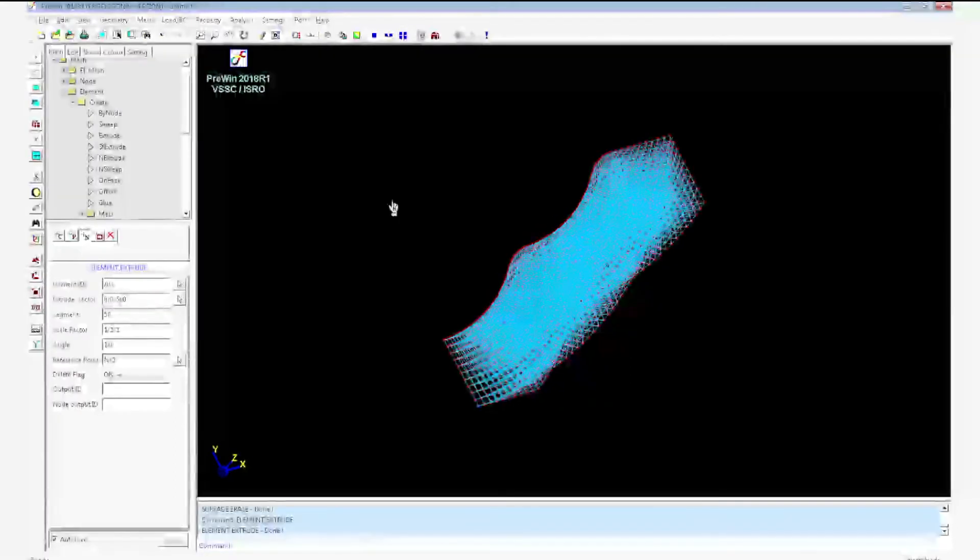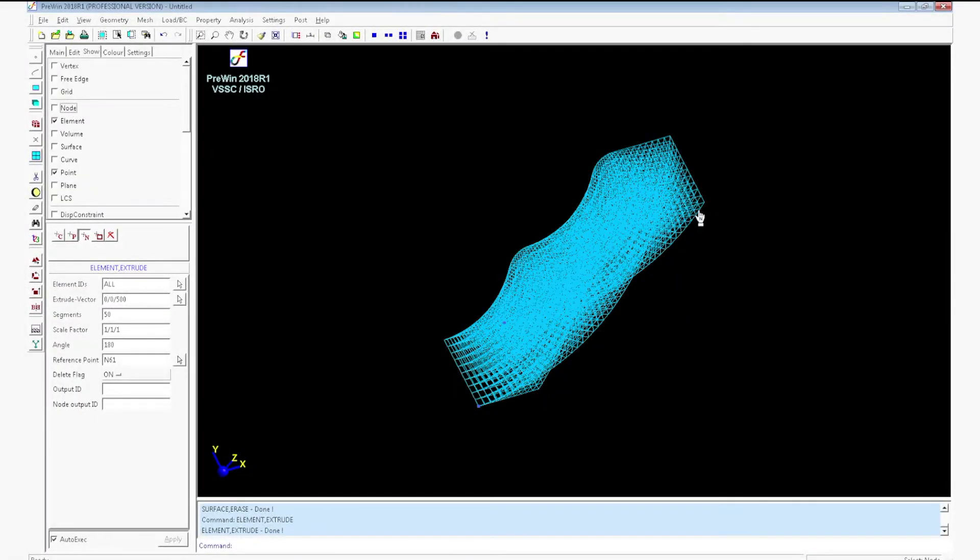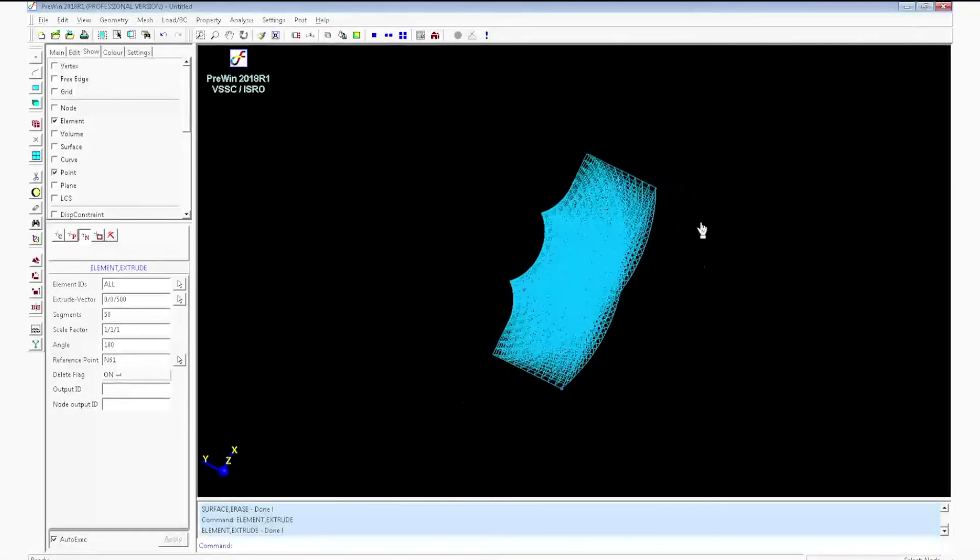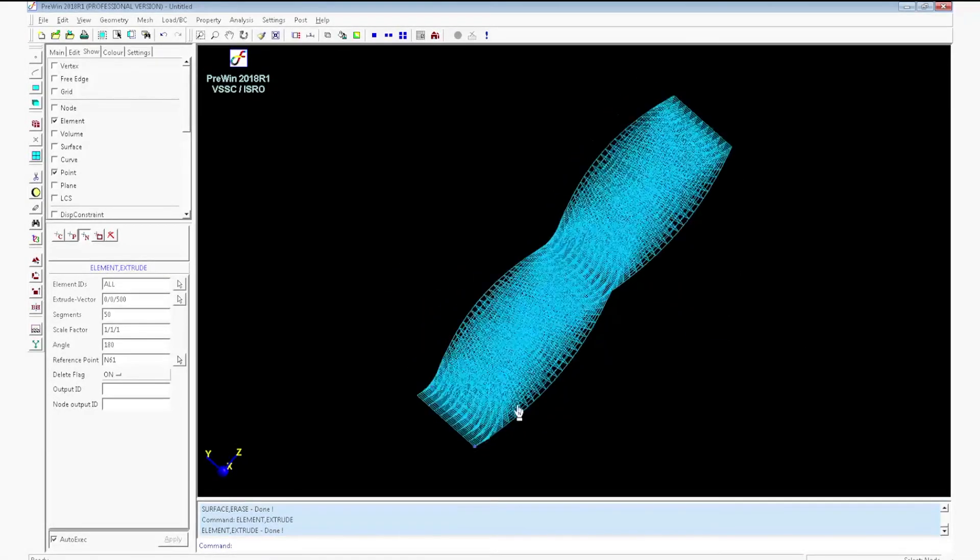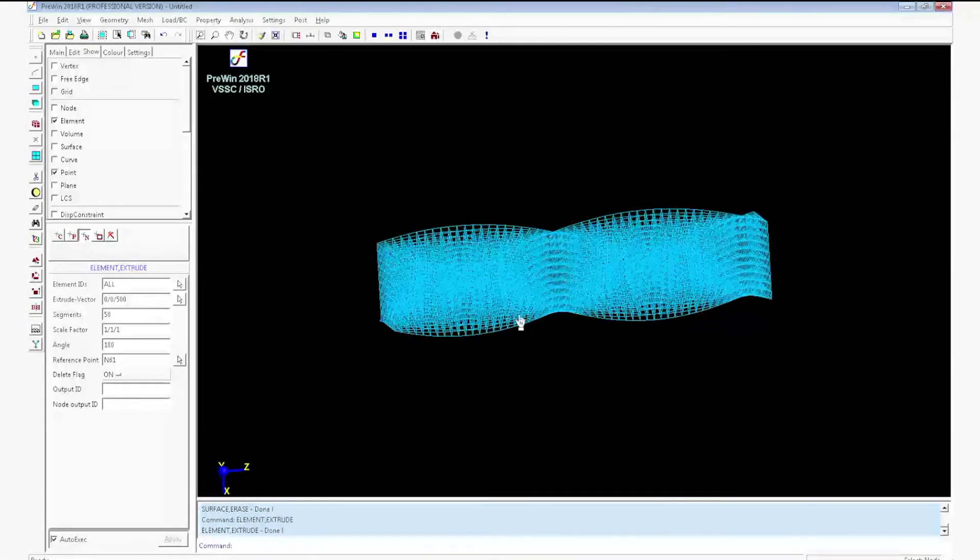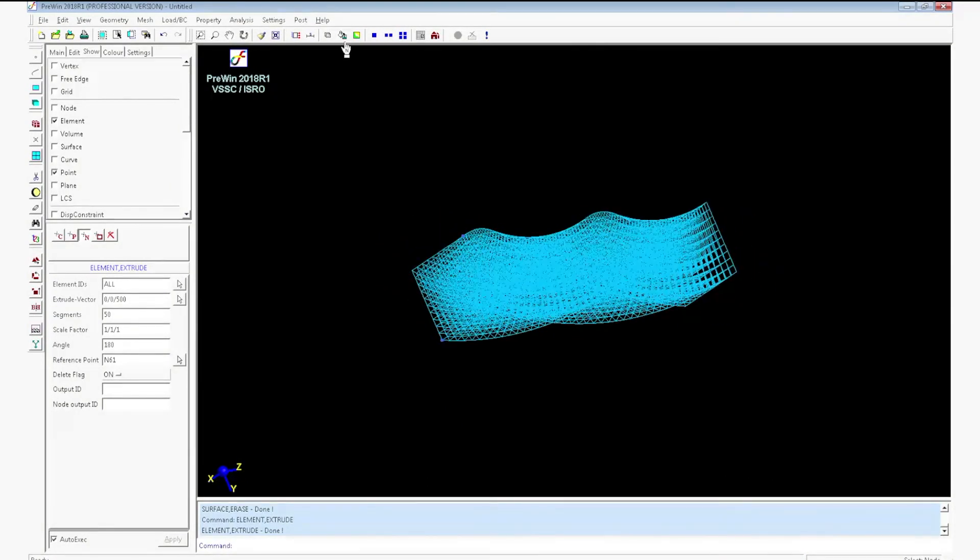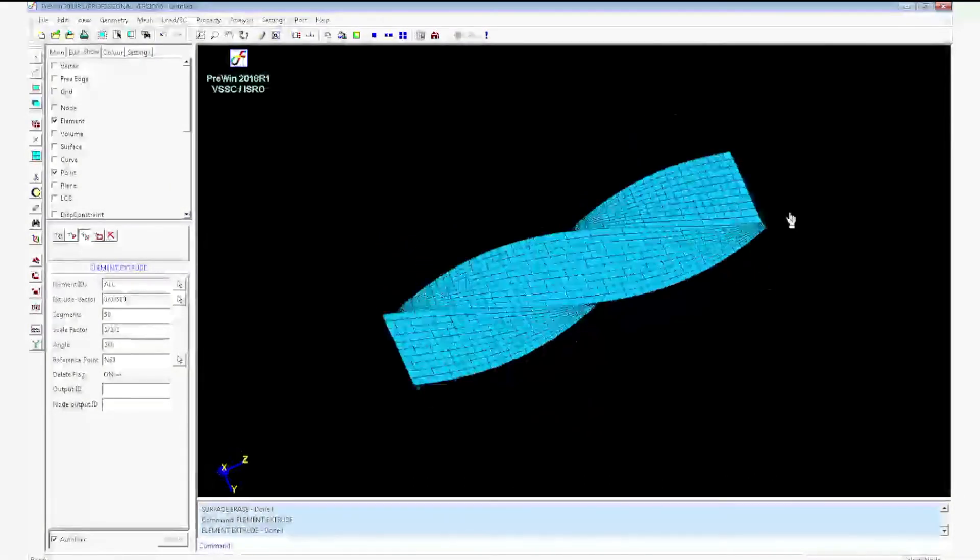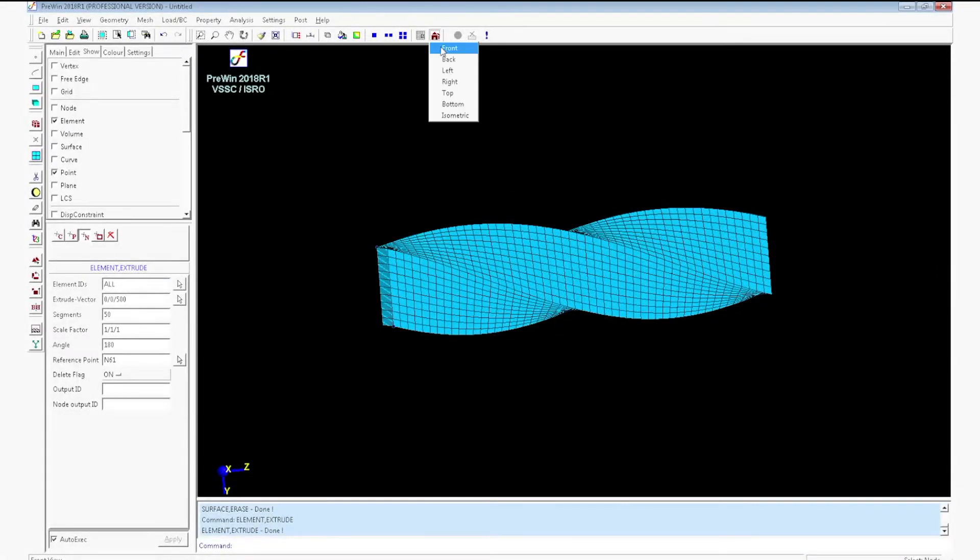Now rotate the view. Go to show. Untick the node. It will erase the nodes from the window. Click fill. It will fill the mesh.